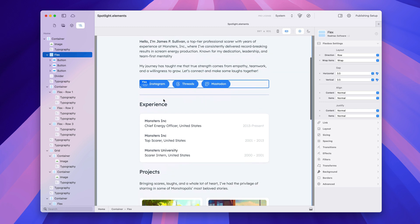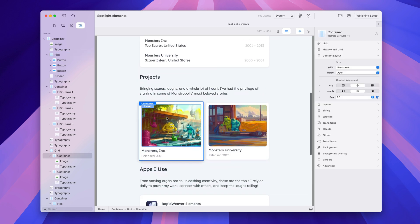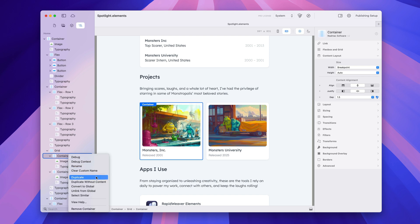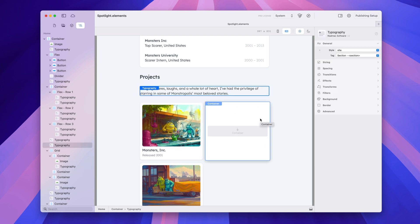Another thing you may want to do if you have a container selected: maybe you want the design of that container but not the child items — not the image and typography inside it. Instead of just using duplicate, you can say 'duplicate without content'. That simply duplicates that top-level item and removes all the children from it, so you can decide what to put in it, while keeping all the other settings on that container.